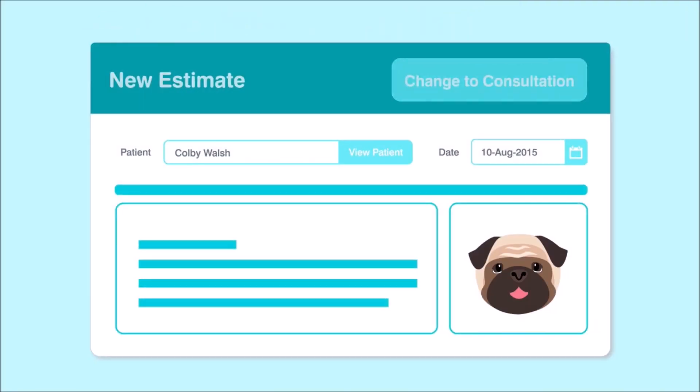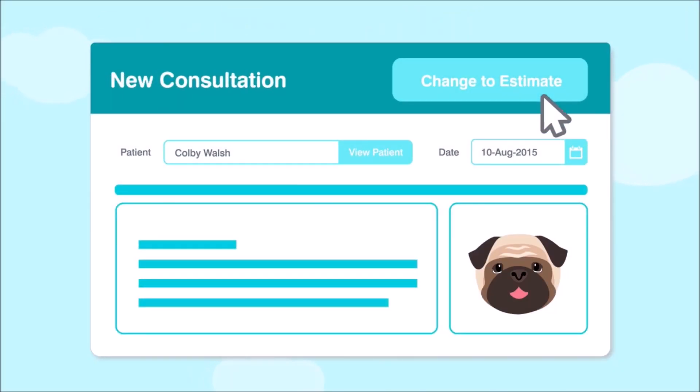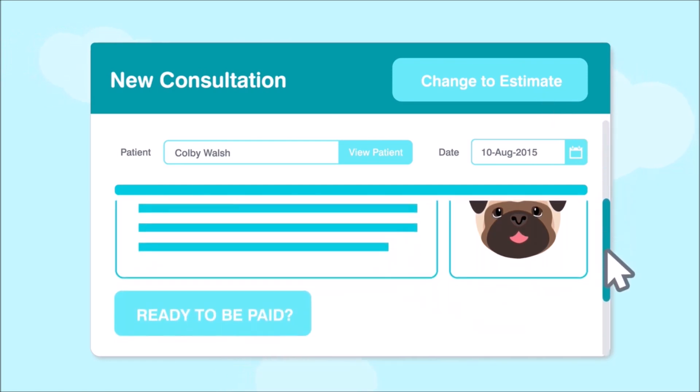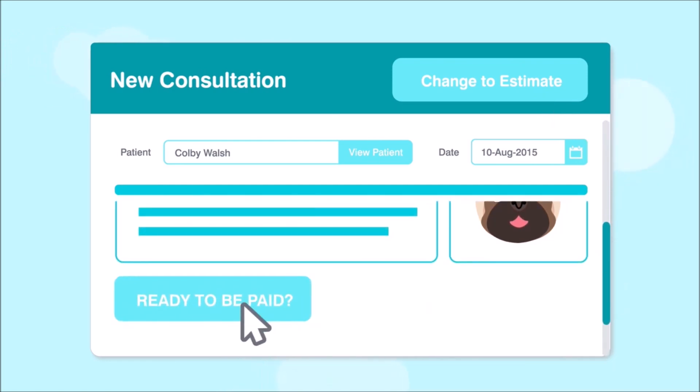NEO gives you all the features you'll need to run your practice. Turn an estimate into a patient consult with one click. Turn it into an invoice with another click.